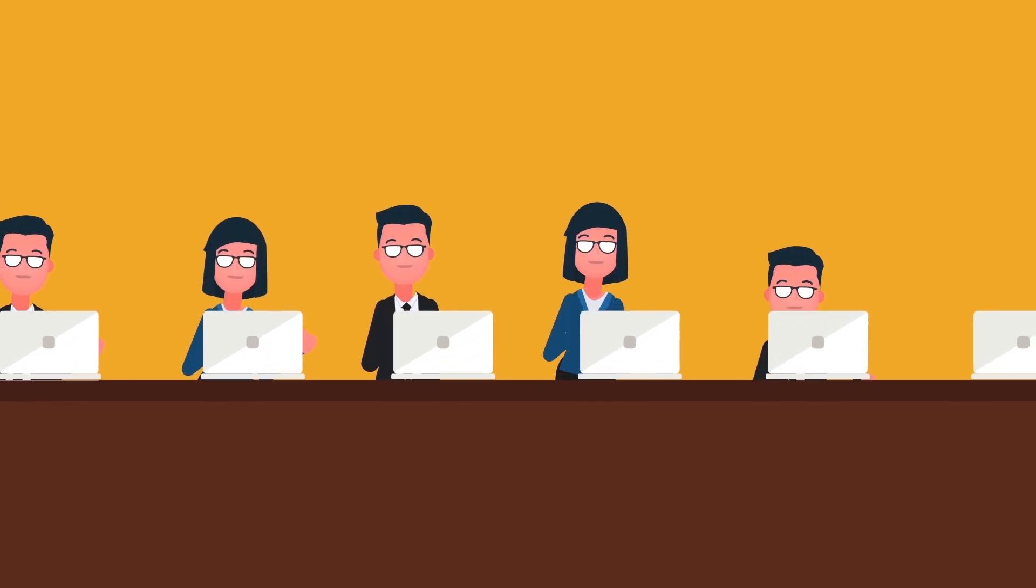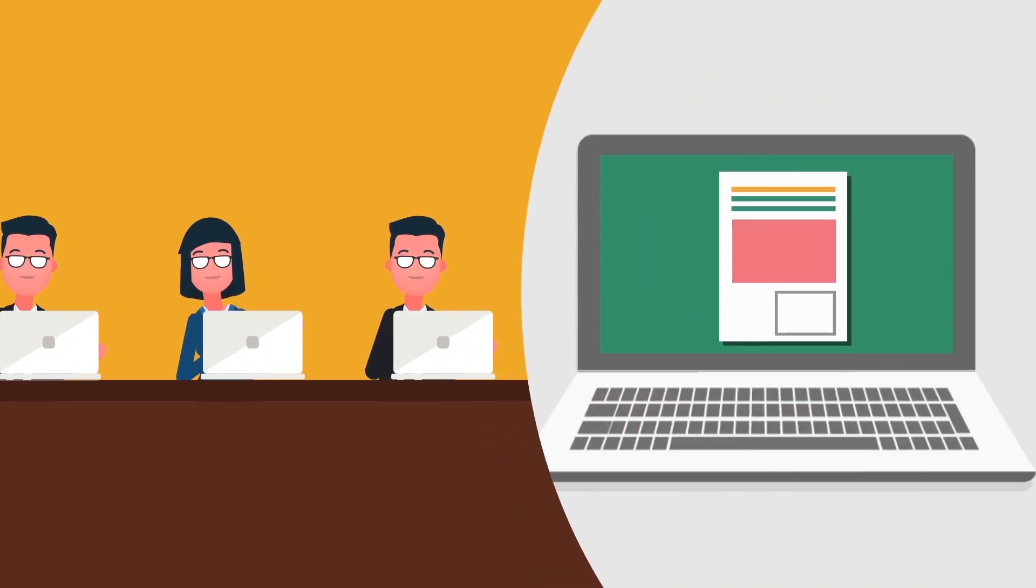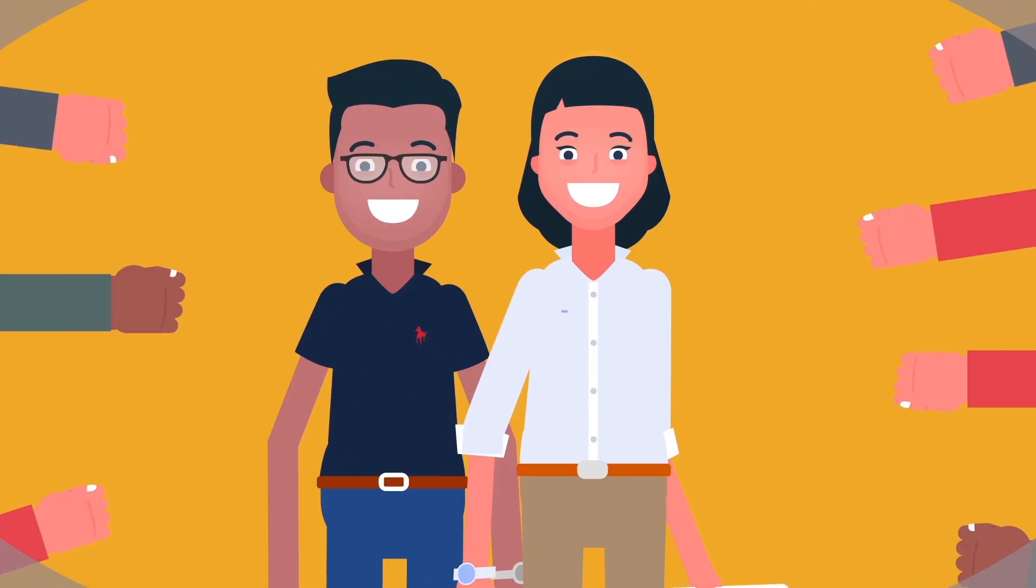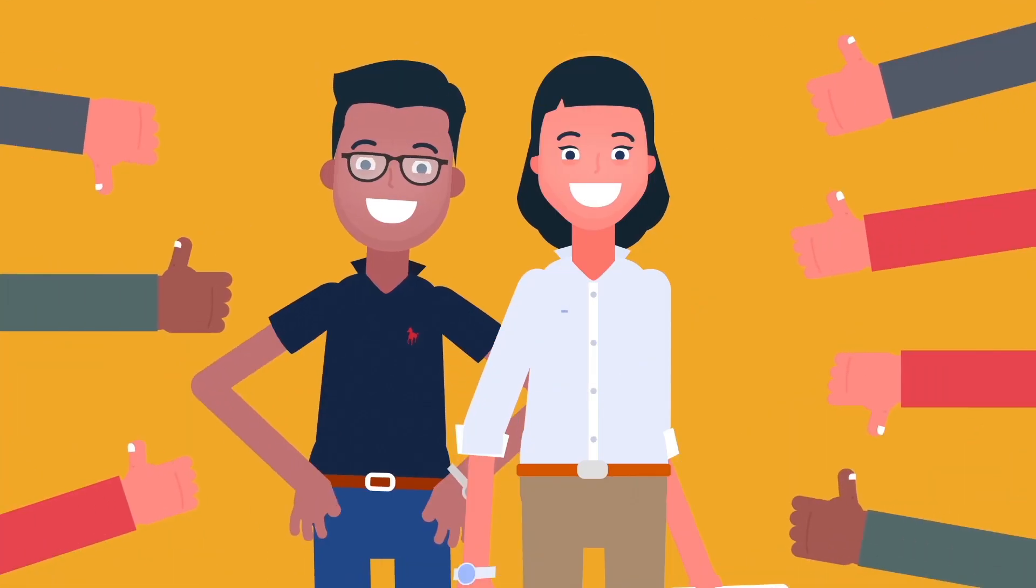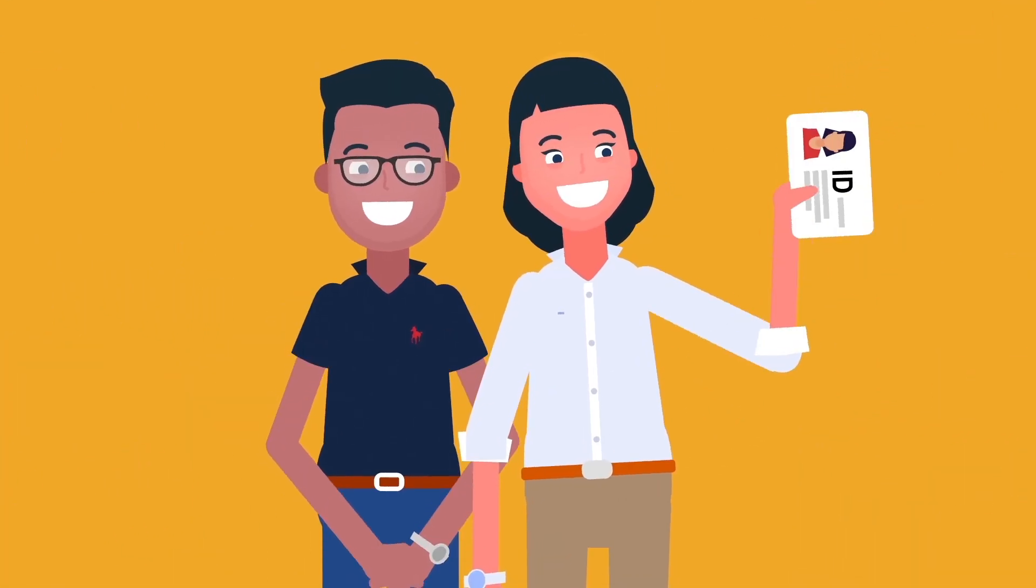After that, get an evaluation of Startup Visa Committee formed out of startup ecosystem experts. Once they approve your application, apply for a temporary residence permit.